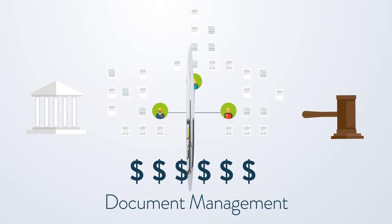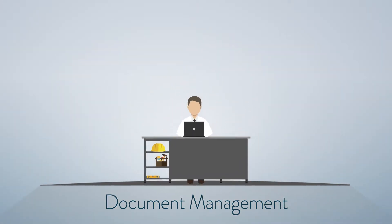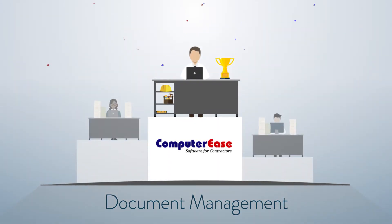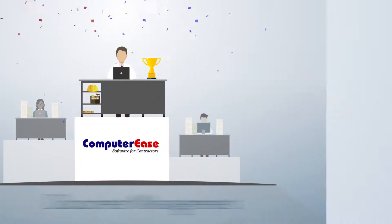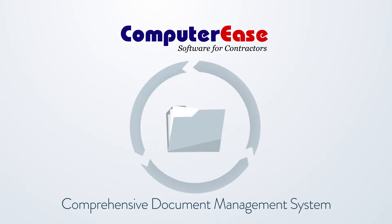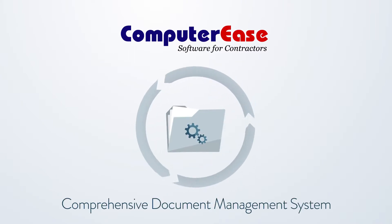Now more than ever, the best documented contractor always wins. That's why Computer Ease offers a comprehensive document management system.